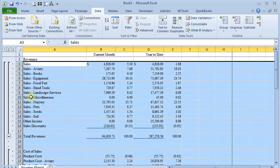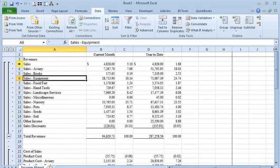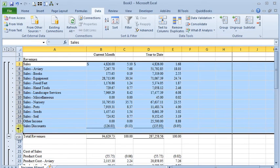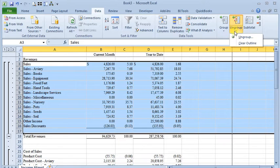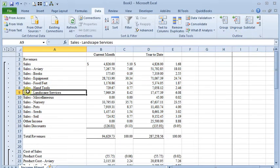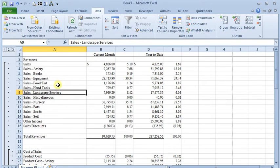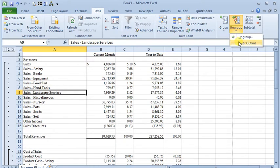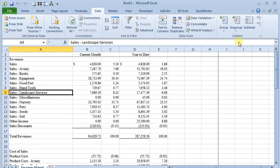Now if you want to get rid of a group, you can just highlight your rows again, come over here to ungroup and choose ungroup. And that'll get rid of it. Or if you want to get rid of all of your grouping, you can just choose clear outline, and that will get rid of it.